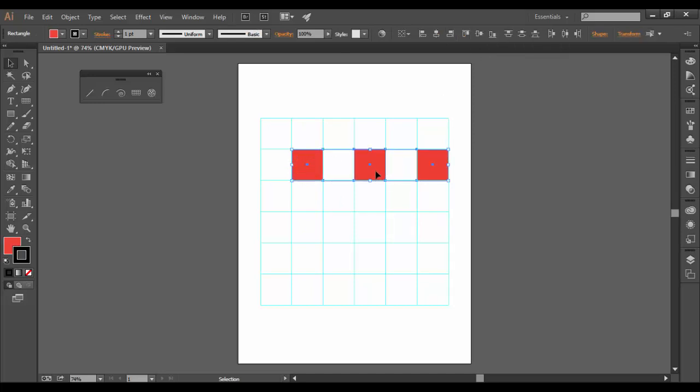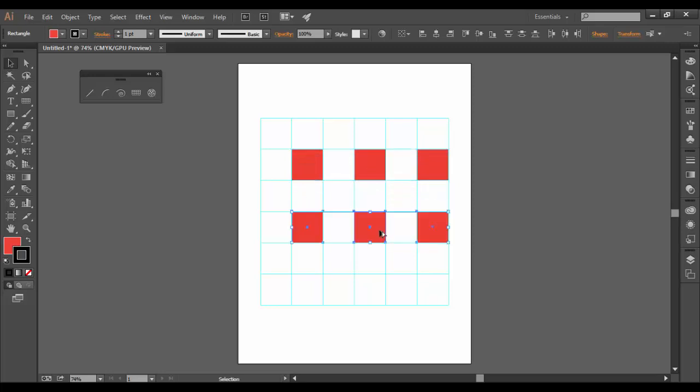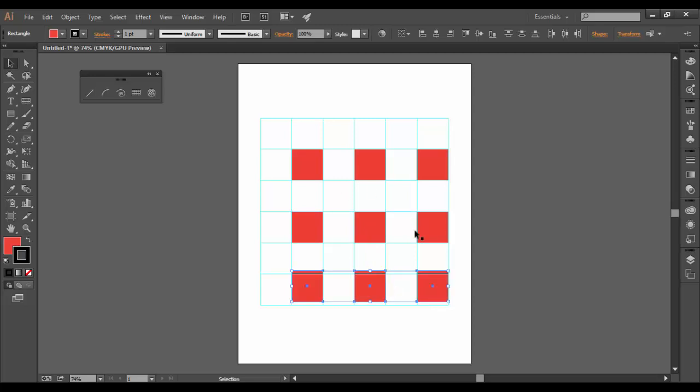Then I can hold down alt or option again and drag downwards and snap. So you can see how you can create like windows or a checkerboard or something like that, that nature pretty easily.